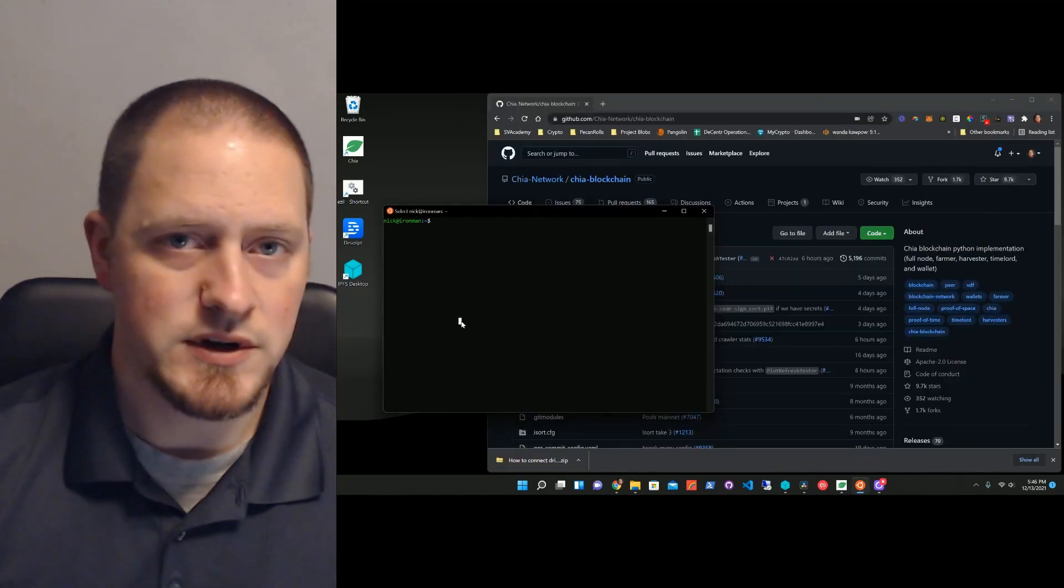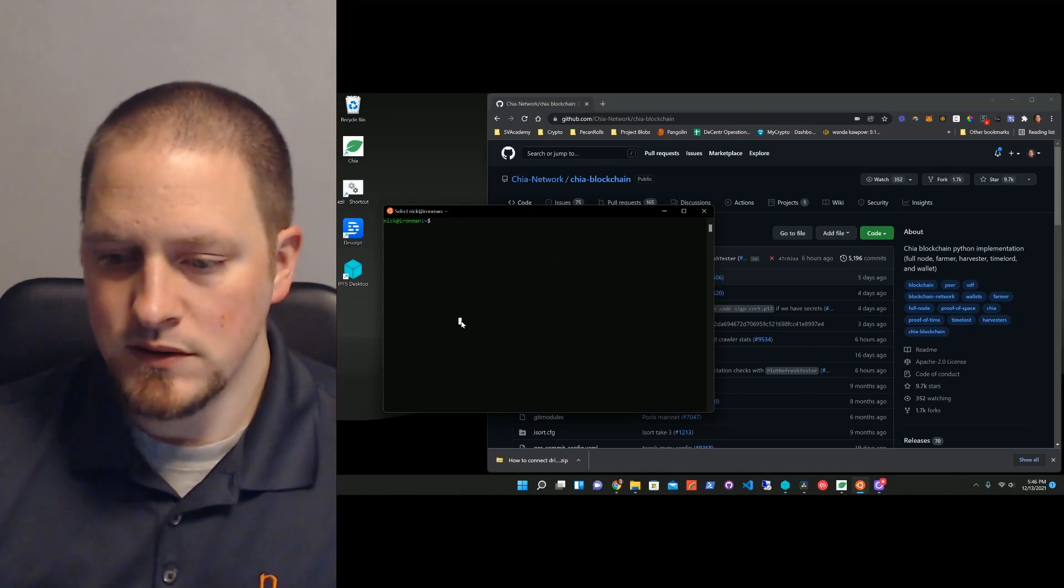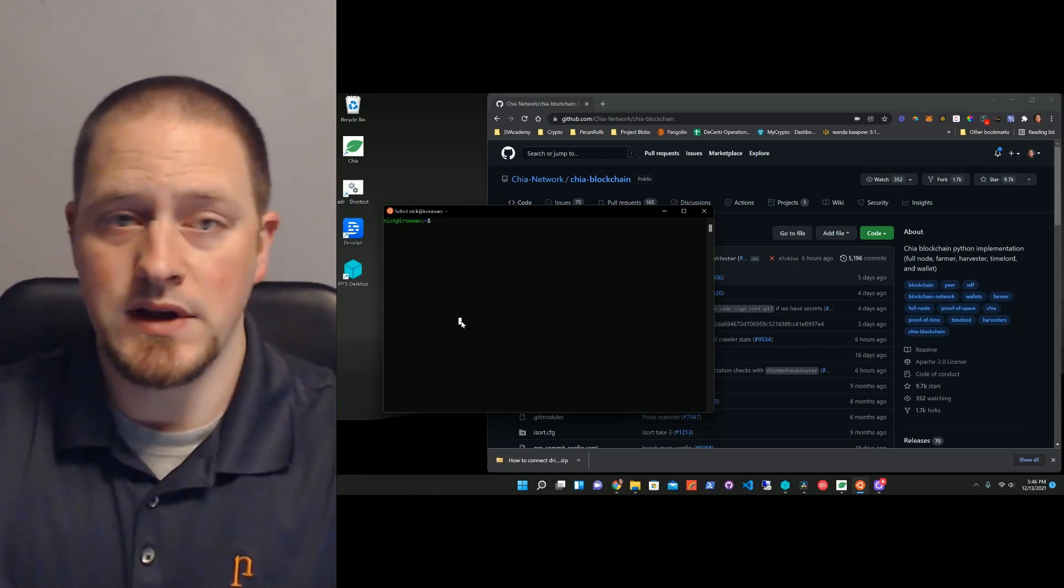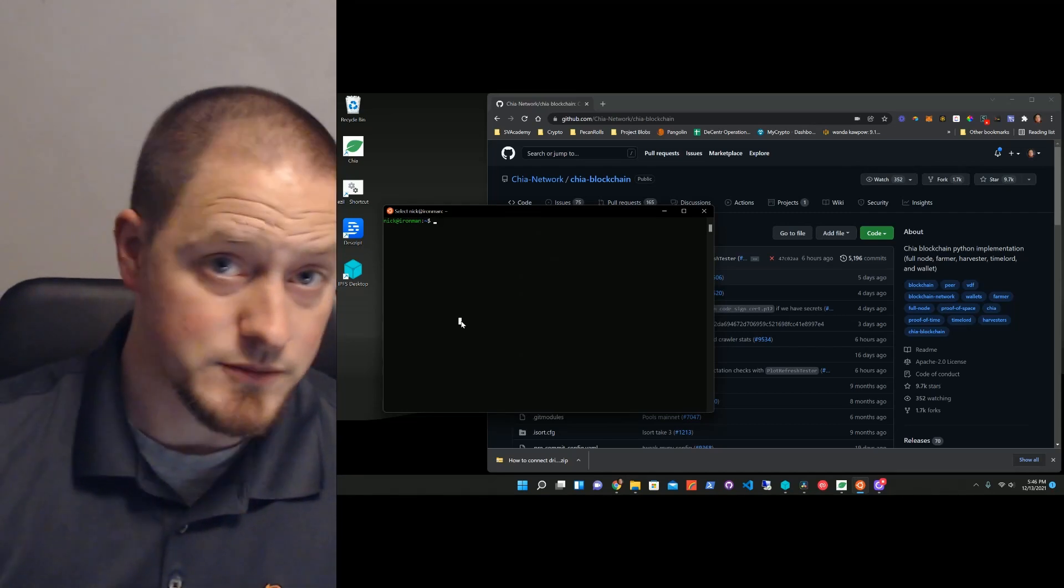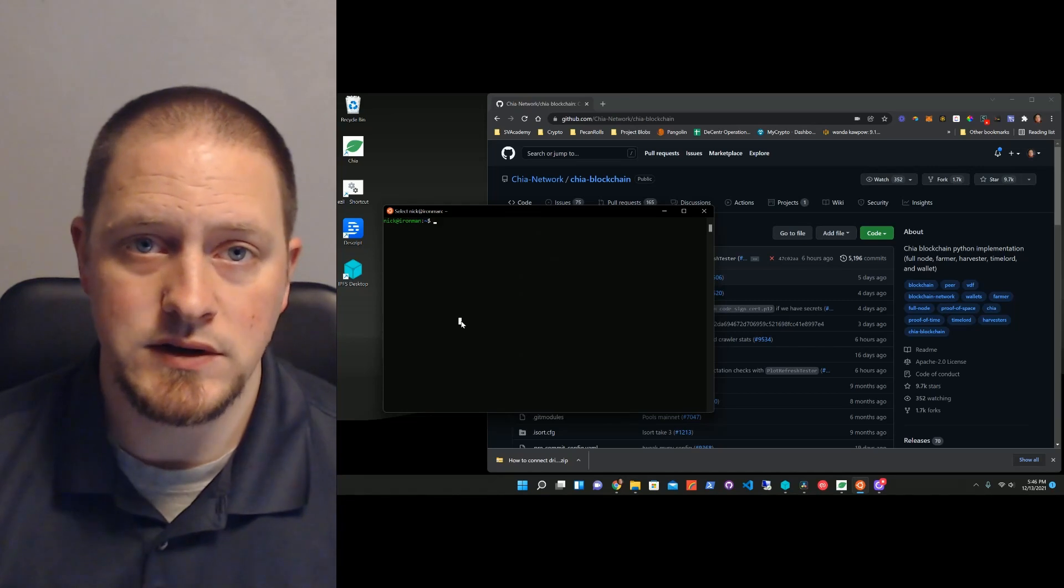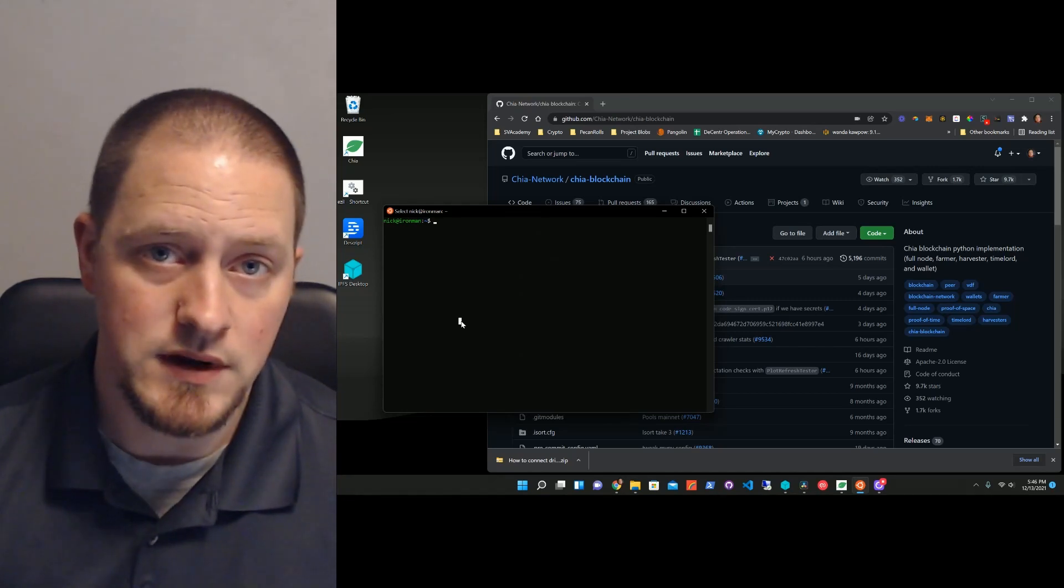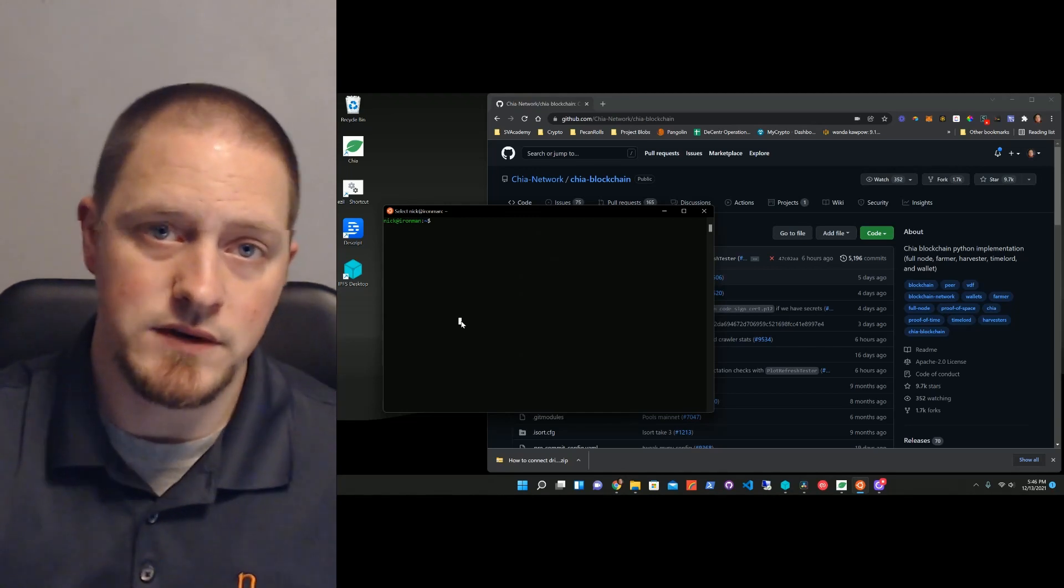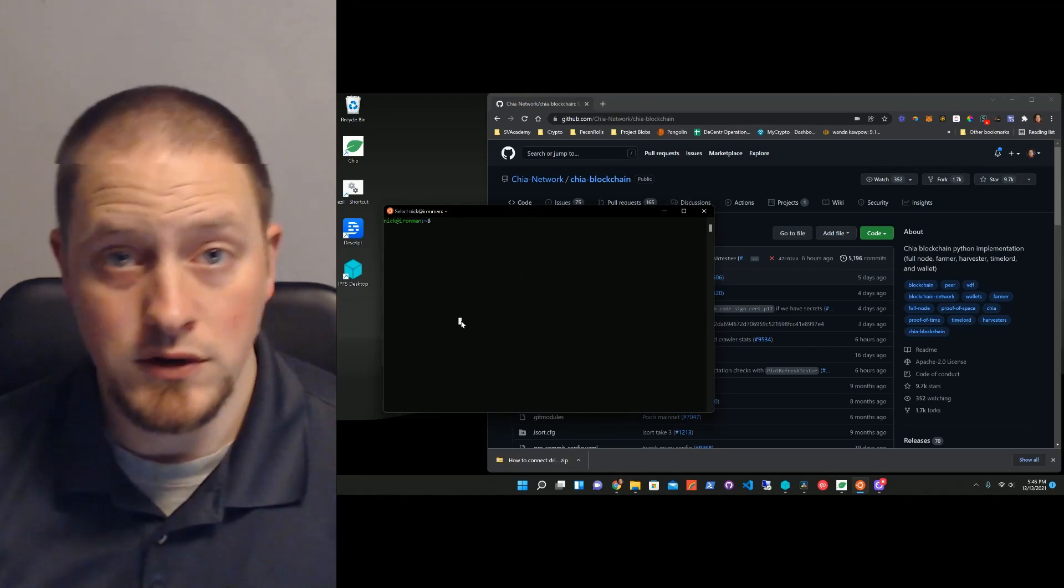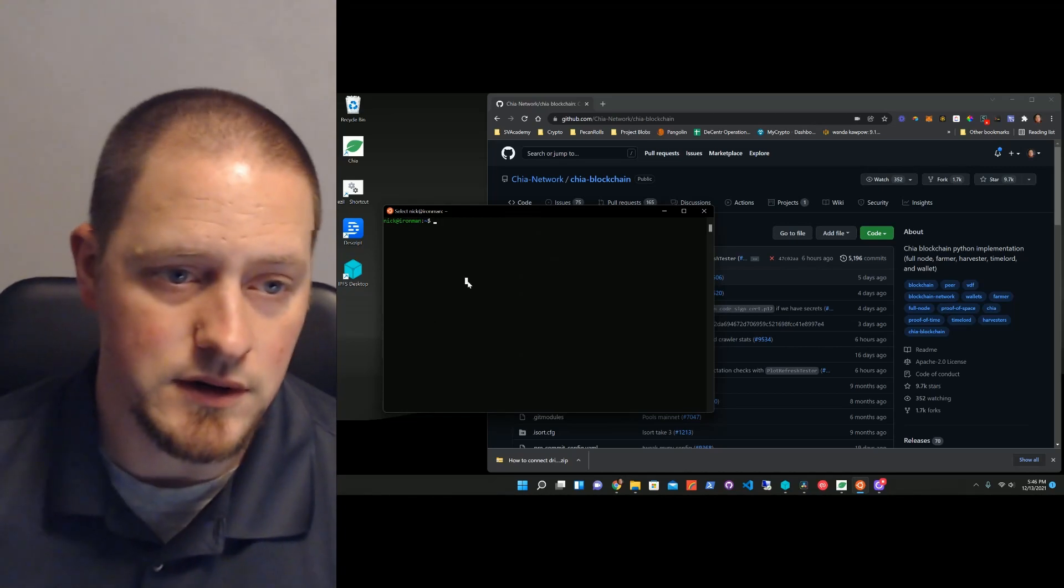I have WSL installed on Windows, which basically lets me run Linux on Windows. This is actually Windows 11. We're going to walk through setting up secure communication with the certificates, we're going to copy those certificates, we're going to get the plots, which I've already done in the last video, and then I'll show you that it's actually working at the end. Let's jump in and get started.